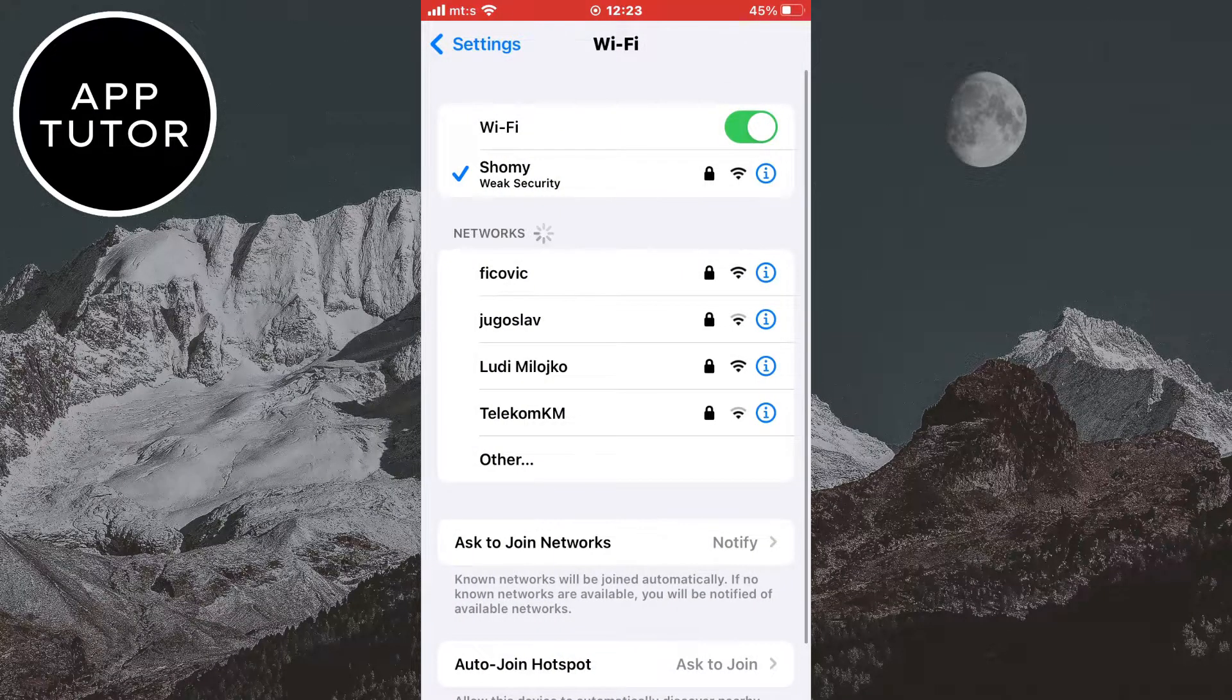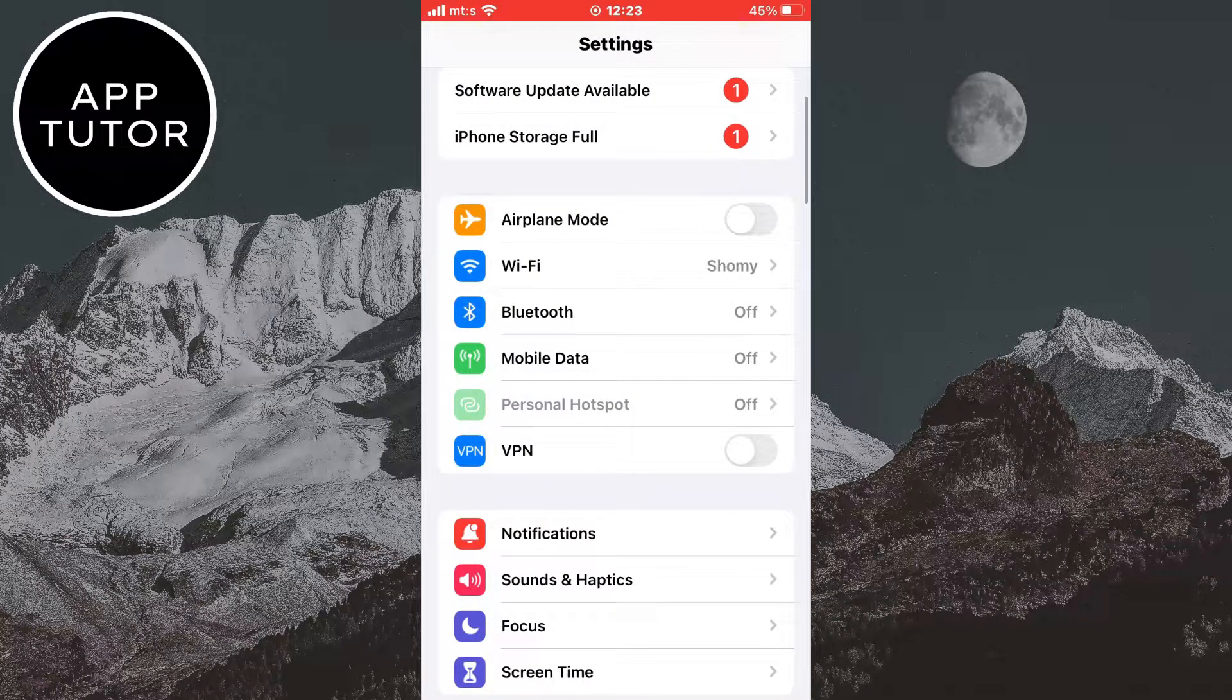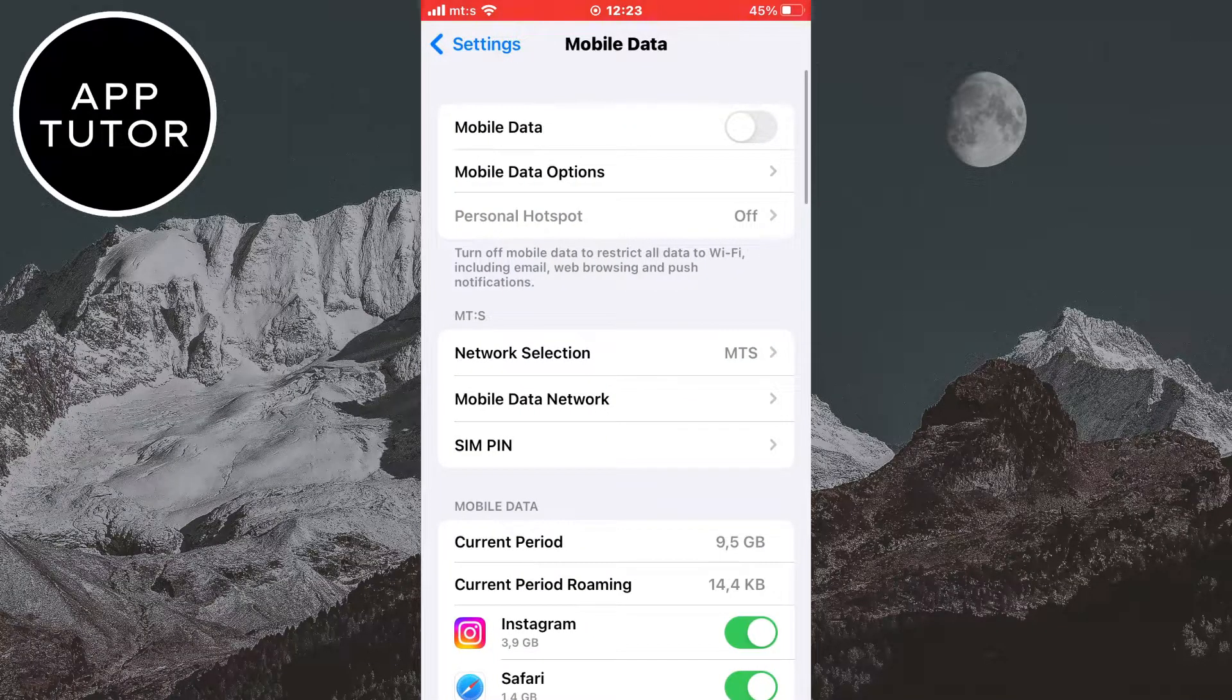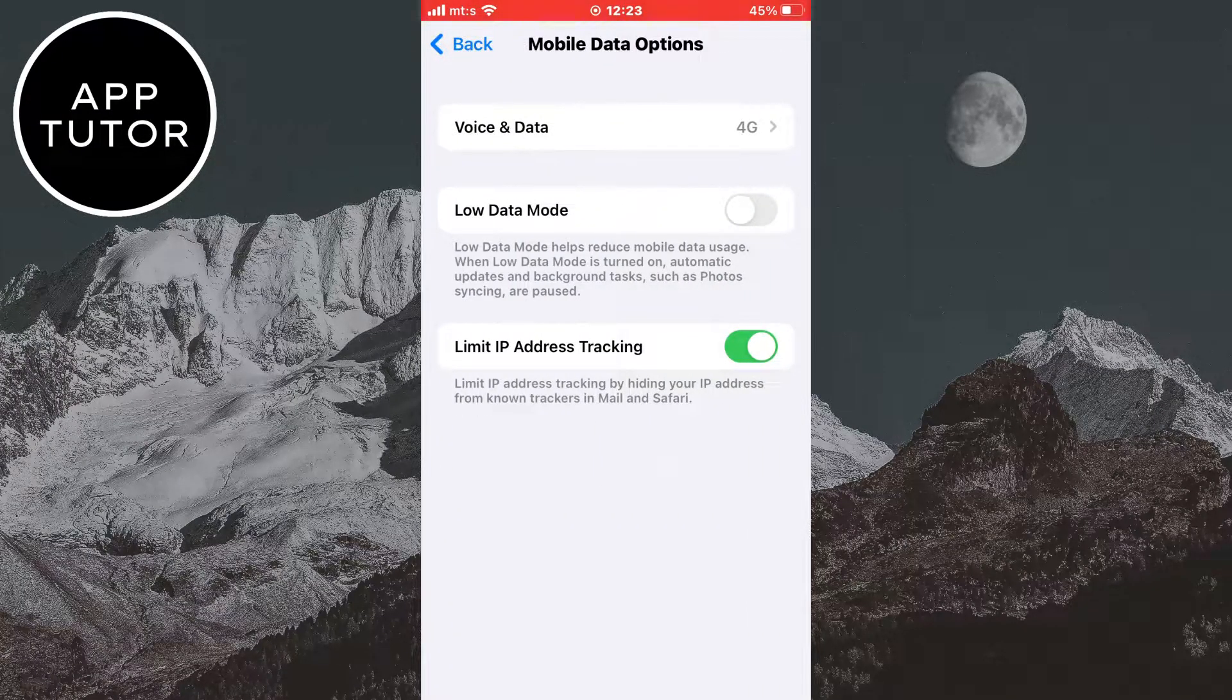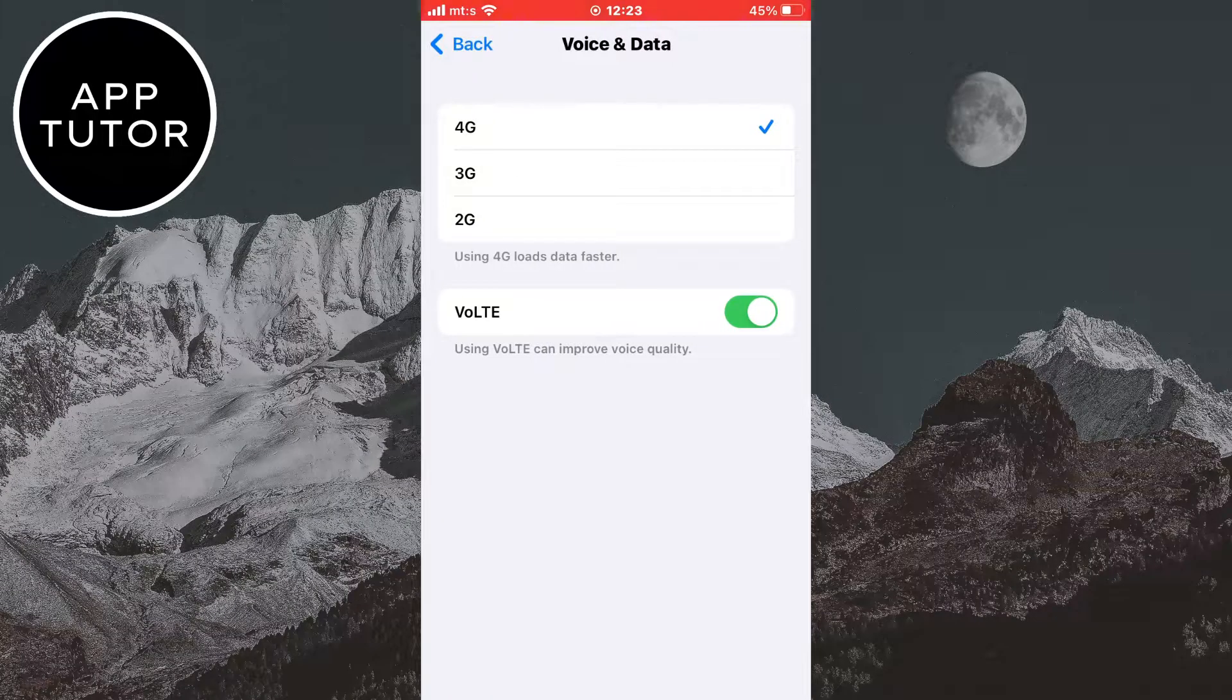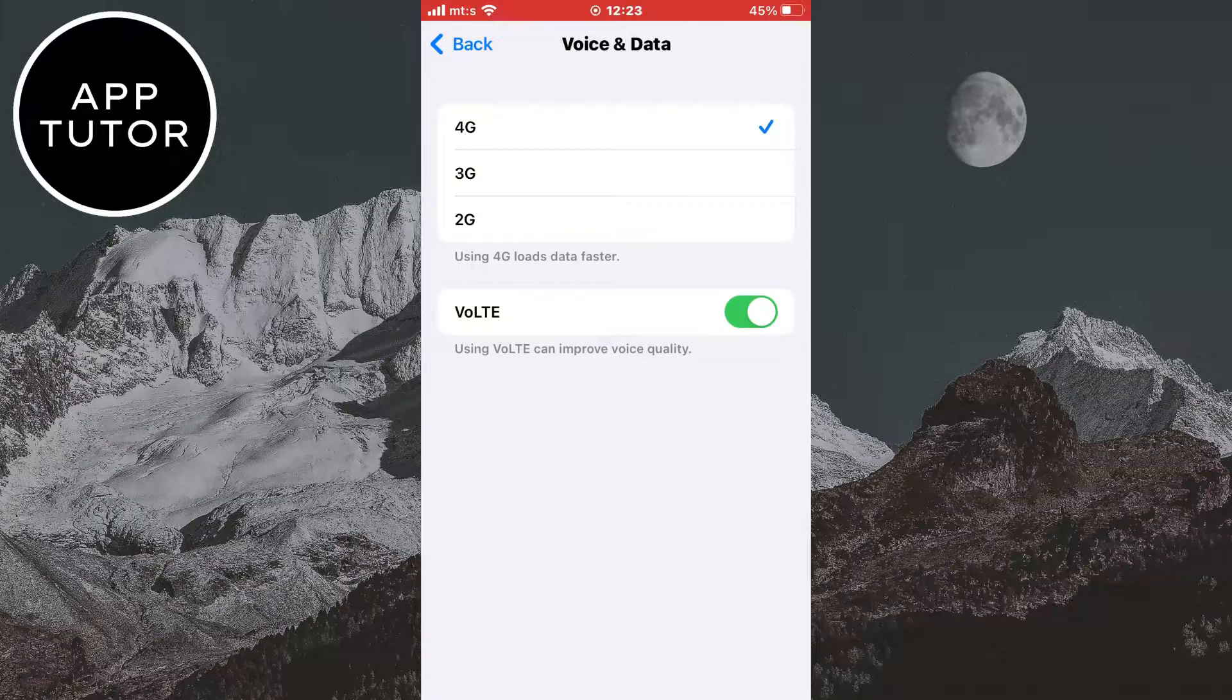But if you are using mobile or cellular data, then go back and open the Mobile Data tab. Click on Mobile Data Options, then Voice and Data, and make sure that you have 4G enabled. If your mobile data connection is unstable or slow, then that's maybe what's causing this problem. So enable the 4G option in the settings.